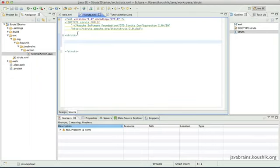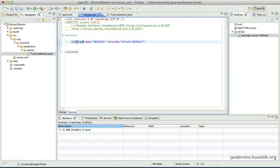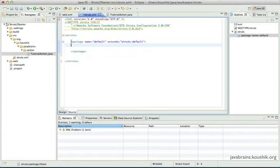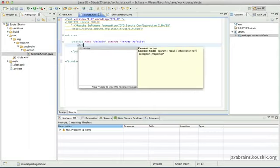Now in my struts.xml, I'm going to map a URL to this TutorialAction. There are a couple of tags to add. The first tag is called package, with a name of 'default' and an extends attribute of 'struts-default'. We'll look at the significance of the package tag later. Inside the package tag is where I'll do the mapping.